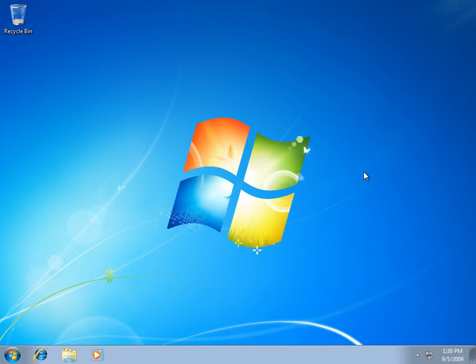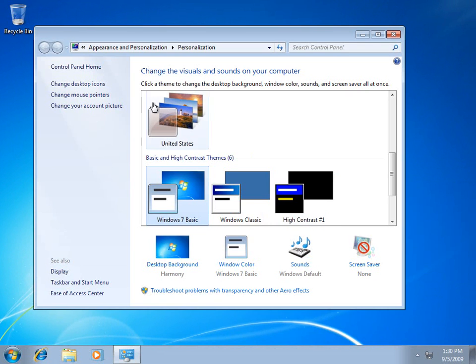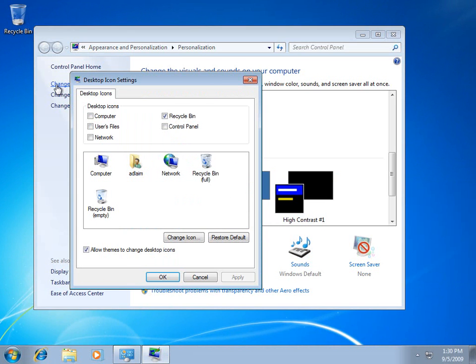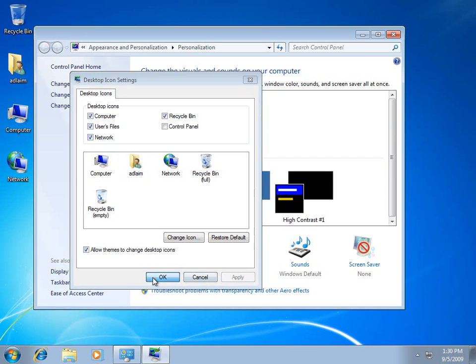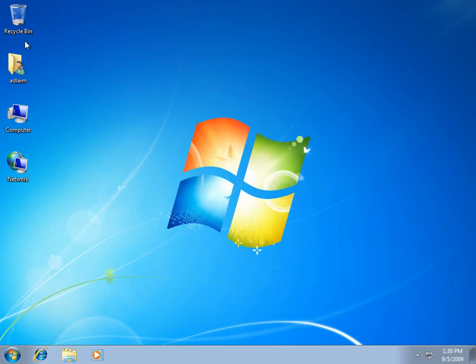We'll right-click the desktop, choose Personalize, choose Change desktop icons, and we'll check the computer, user files, and network in the checkbox.